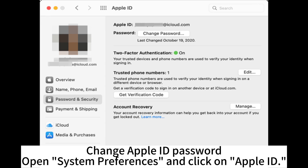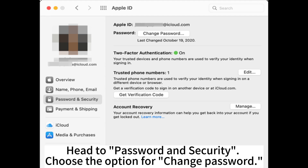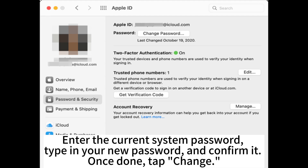Change your Apple ID password. Open System Preferences and click on Apple ID, then head to Password & Security and choose the option for Change Password. Enter the current system password, type in your new password and confirm it. Once done, tap Change.